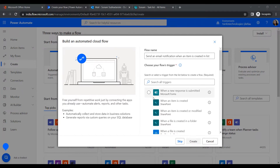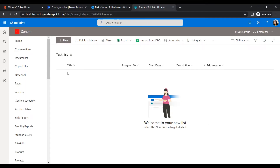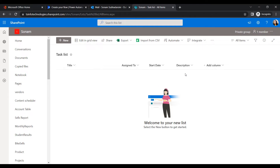Before choosing a trigger, let's first look at the SharePoint list we created. I've created a sample SharePoint list called Task List. It contains columns like Title, Assigned To, Start Date, and Description. Title is the default column, Assigned To is a people picker column, Start Date is a date and time column, and Description is a single line text column.